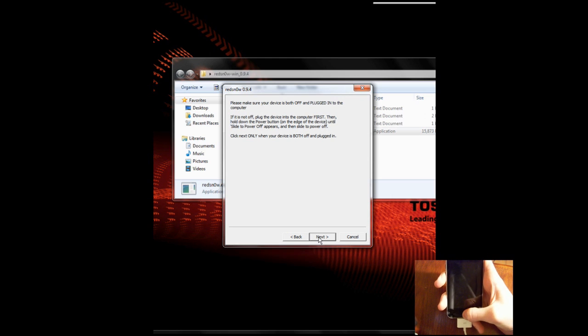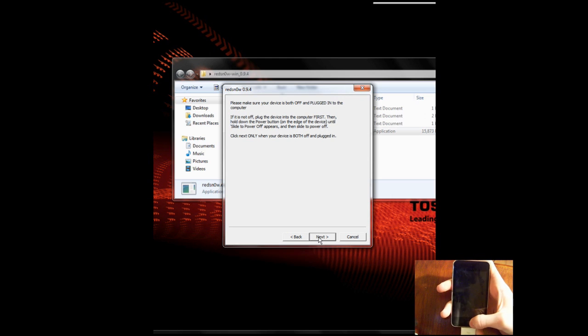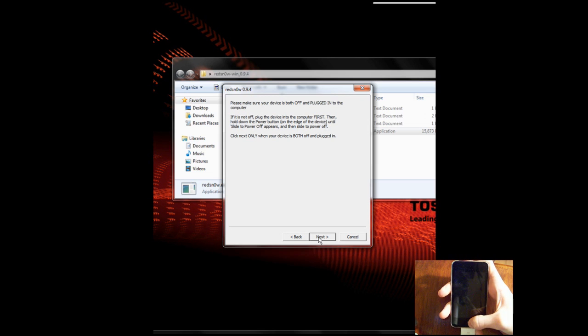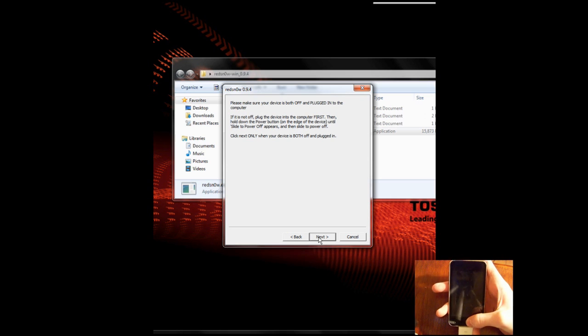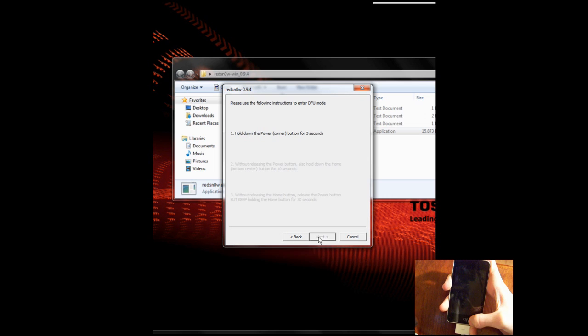The reason why we're doing this is because we're preparing to put it into DFU recovery mode. Okay, now that it's off, we're going to click Next, and then you're going to want to hold the power button for 10 seconds, hold both buttons, or hold the power button for 3 seconds, hold both buttons for 10 seconds, and then hold the home button for about 15 or so.